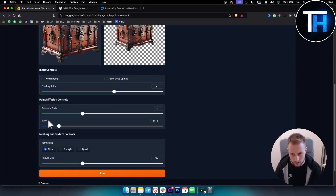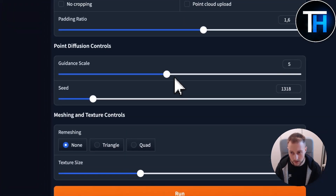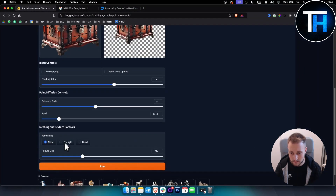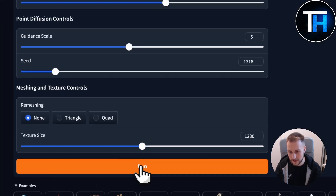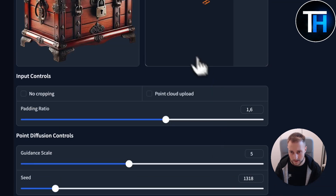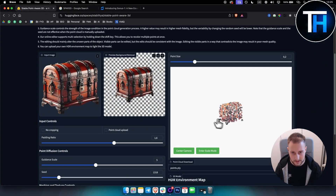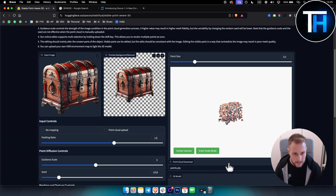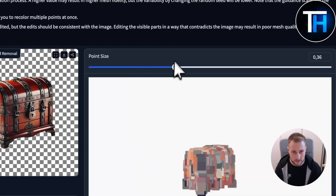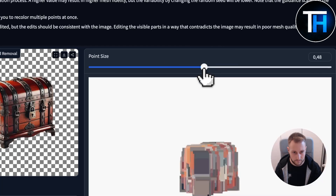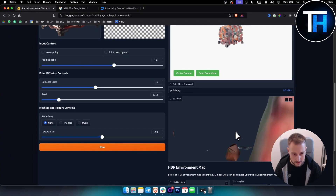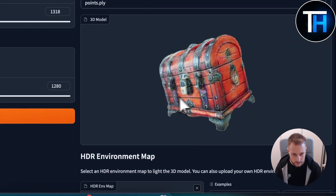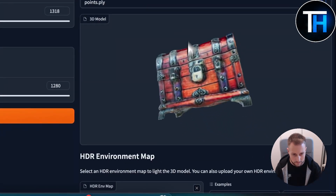The guidance scale here you can adjust as well. Remeshing can be triangle, quad, or none, and texture size — the more the better I would say. Then just click Run, and once you click Run it will scan it and you will be able to see it in a point cloud. This is PLY format, so you can adjust the point size however you want, and then you'll be able to see your full 3D model.